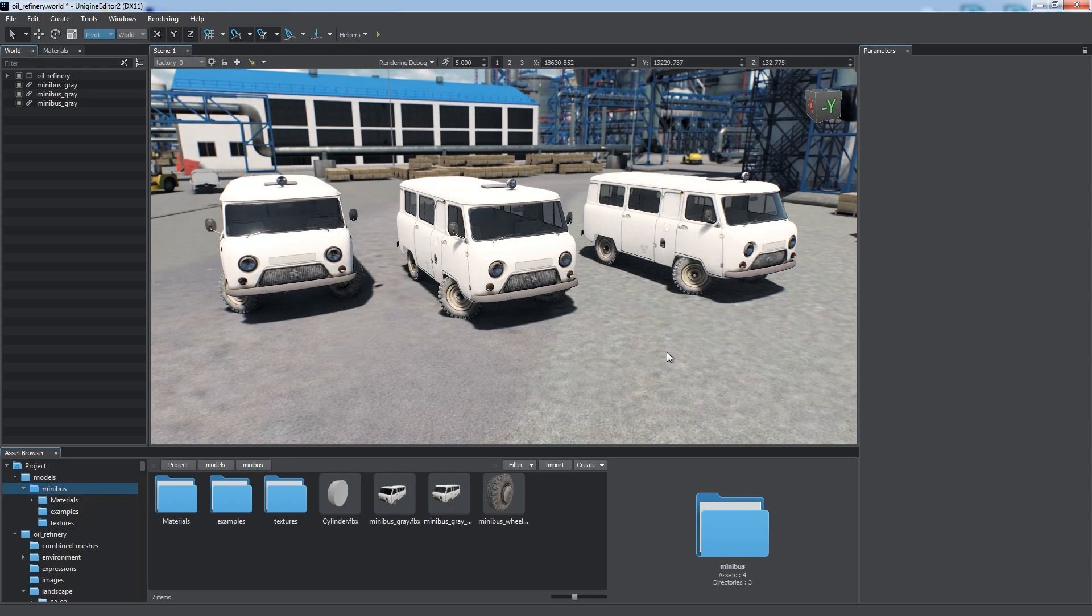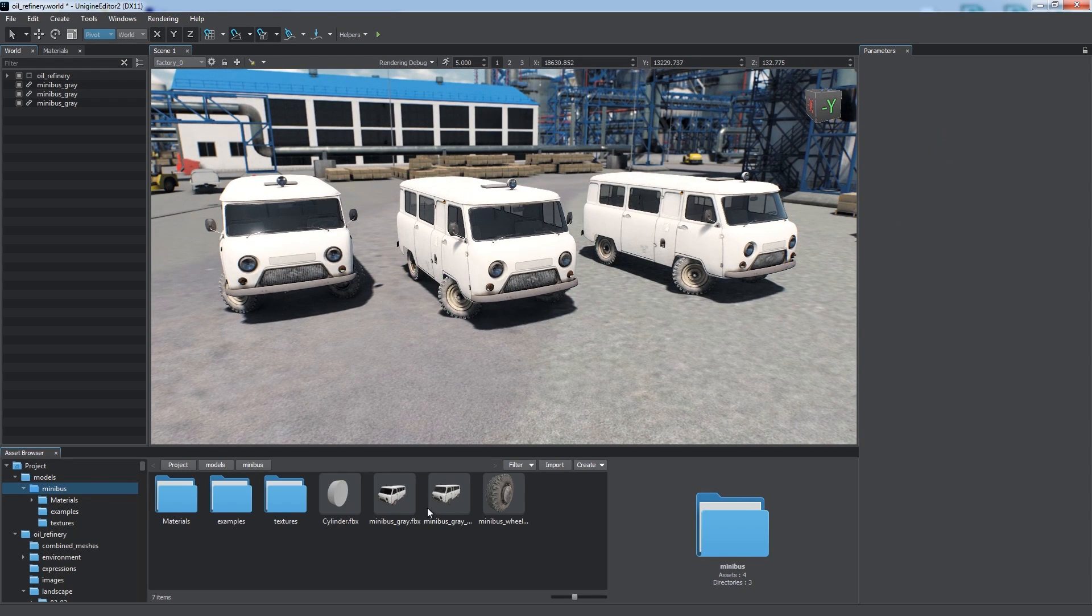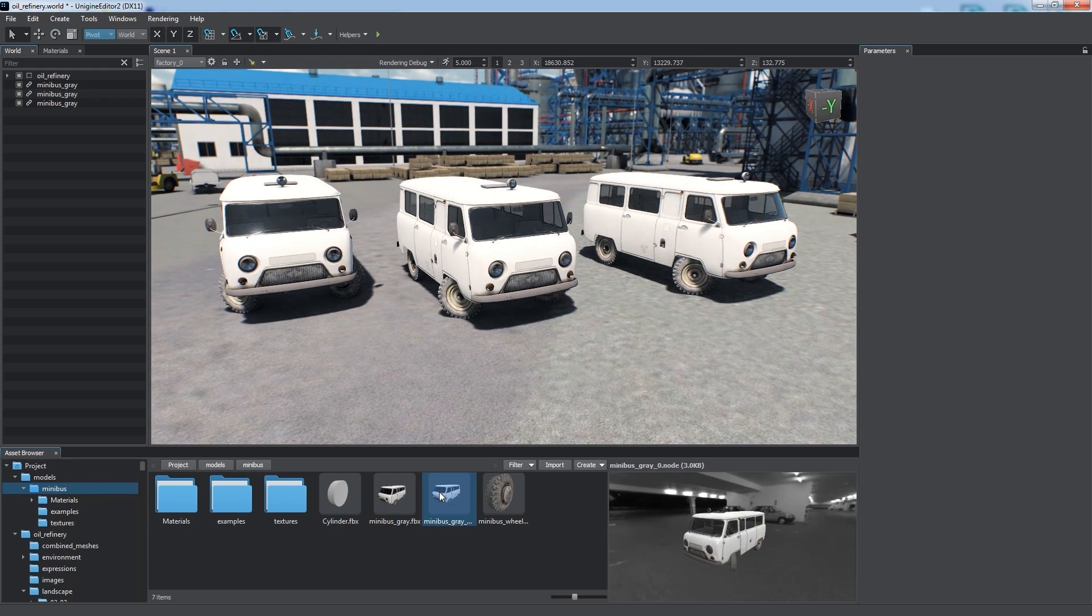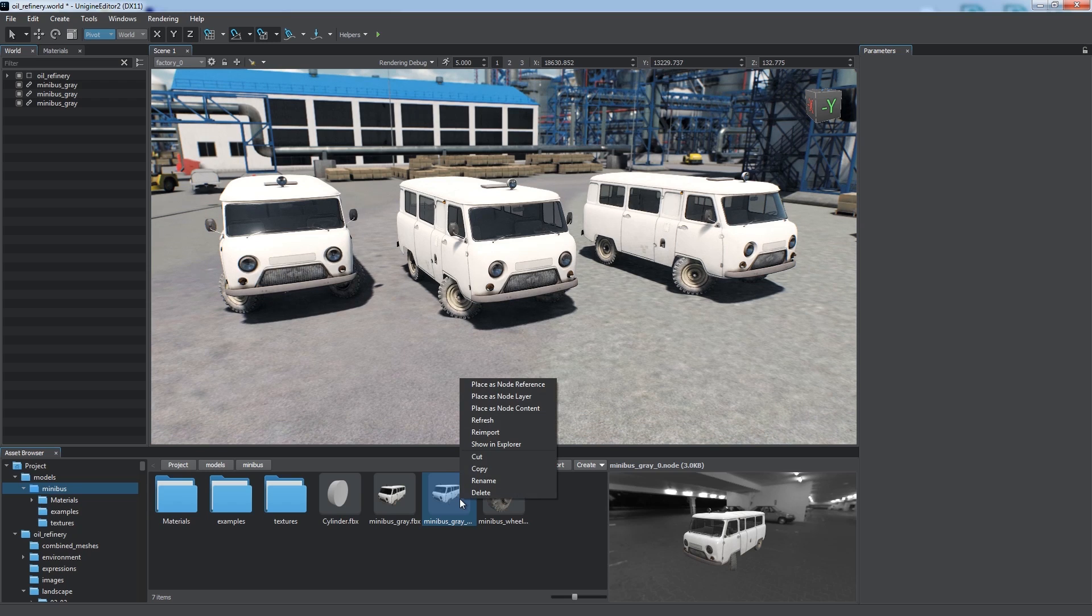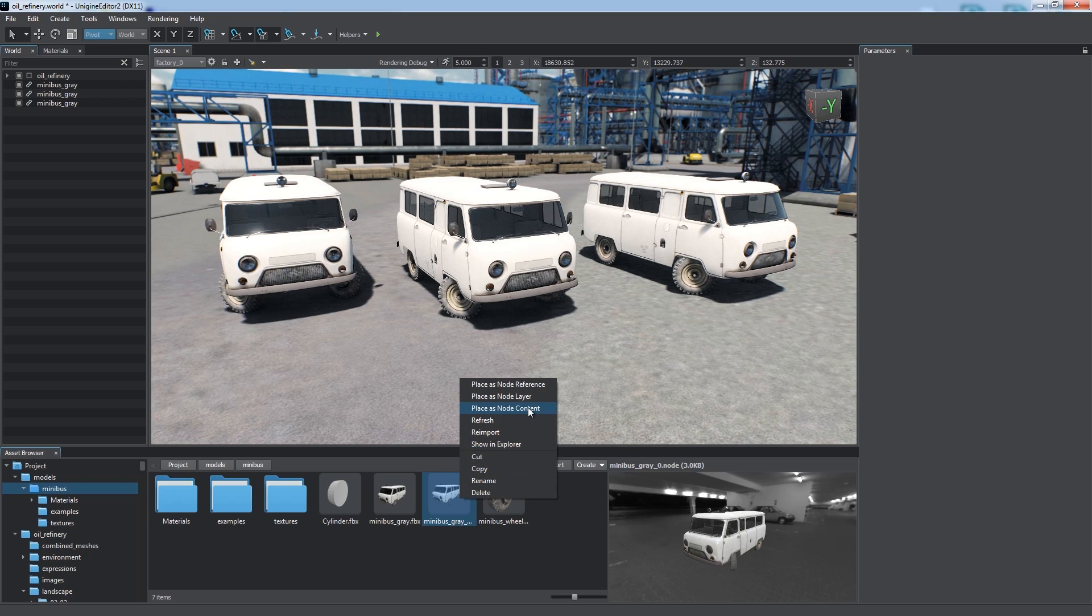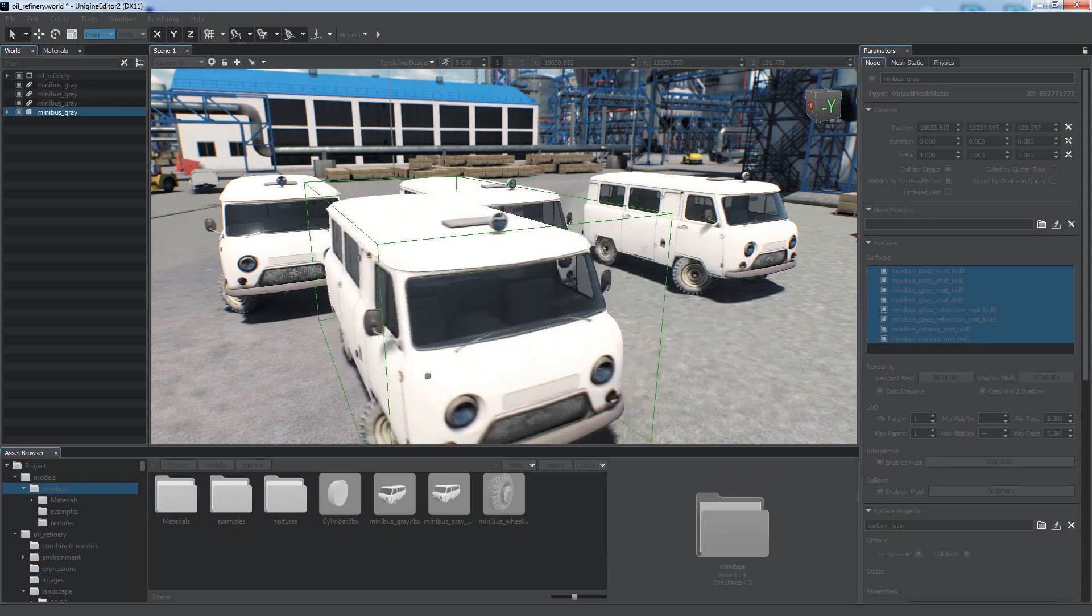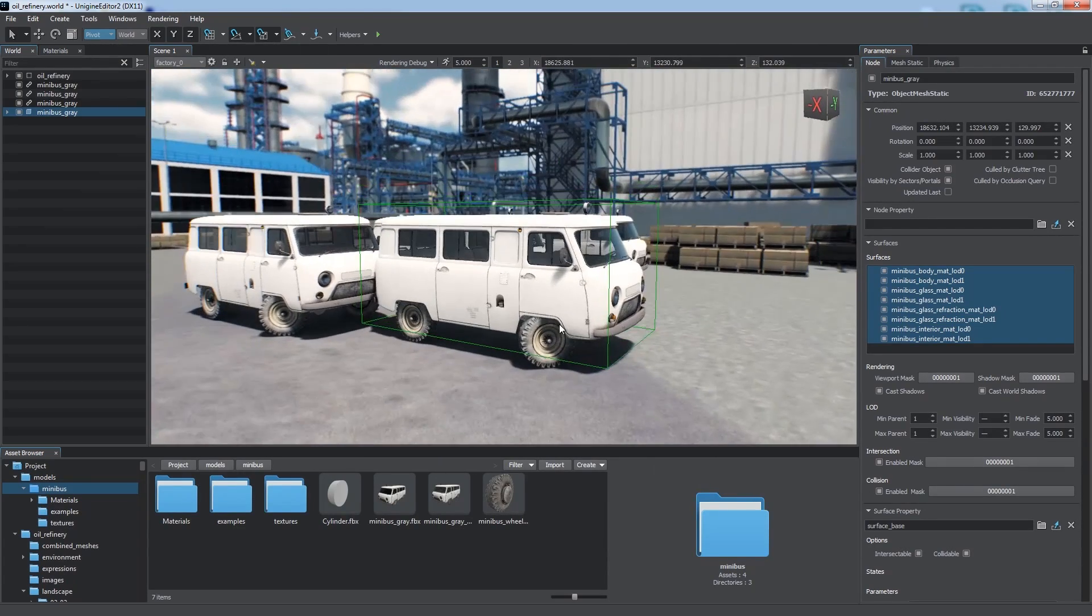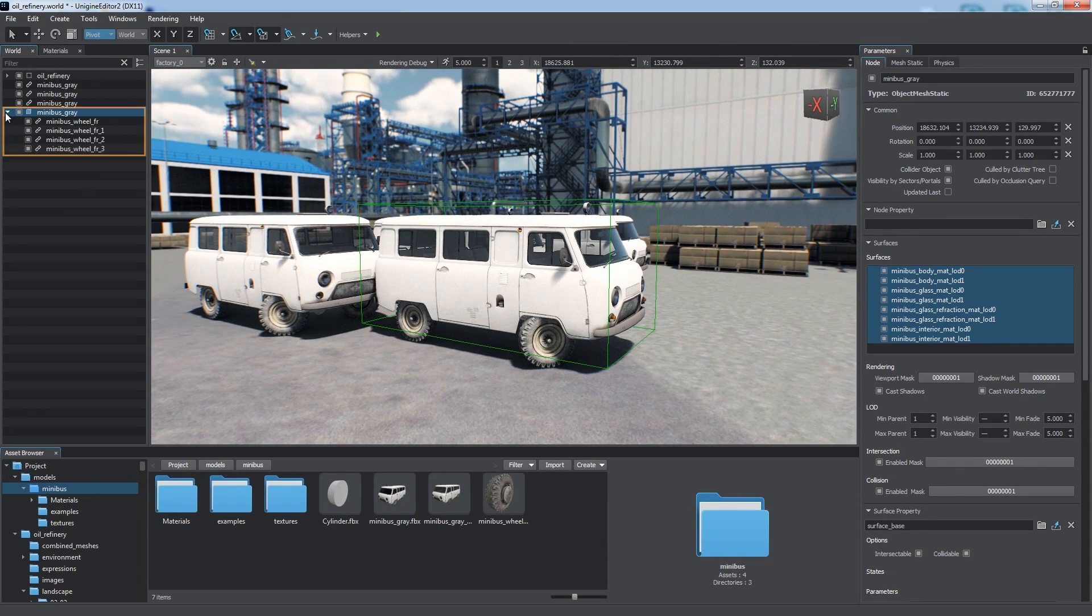Sometimes we may need to extract the contents of a certain node asset. To do so, just right-click it and select Place as node content. All contents will be added to the world hierarchy.